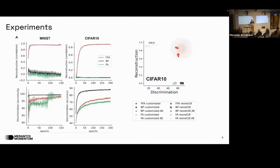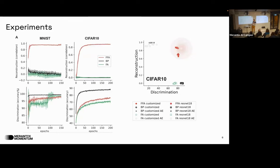They tested this on MNIST and got some really interesting results. In classification, the algorithm is competitive with standard backpropagation — the black line is backpropagation, the red line is their new algorithm, the green line is the previous forward alignment method. They also found much better results in reconstruction: by iterating the loop, you can reconstruct the input image using a reconstruction loss.